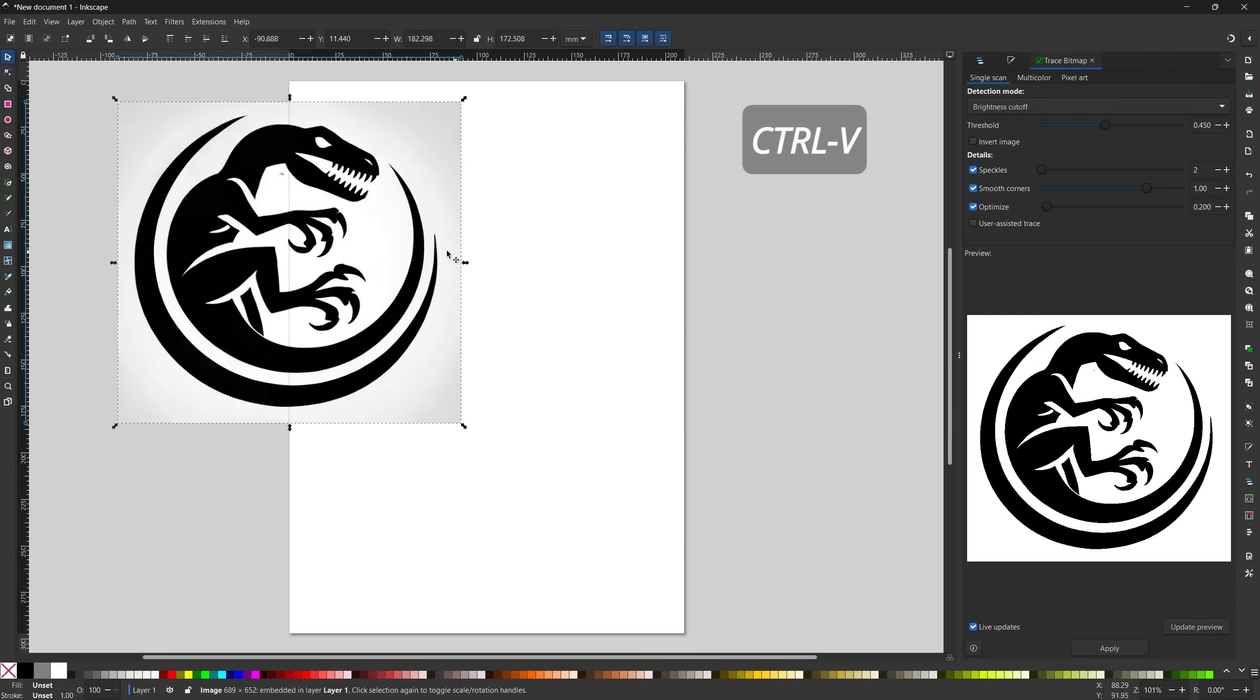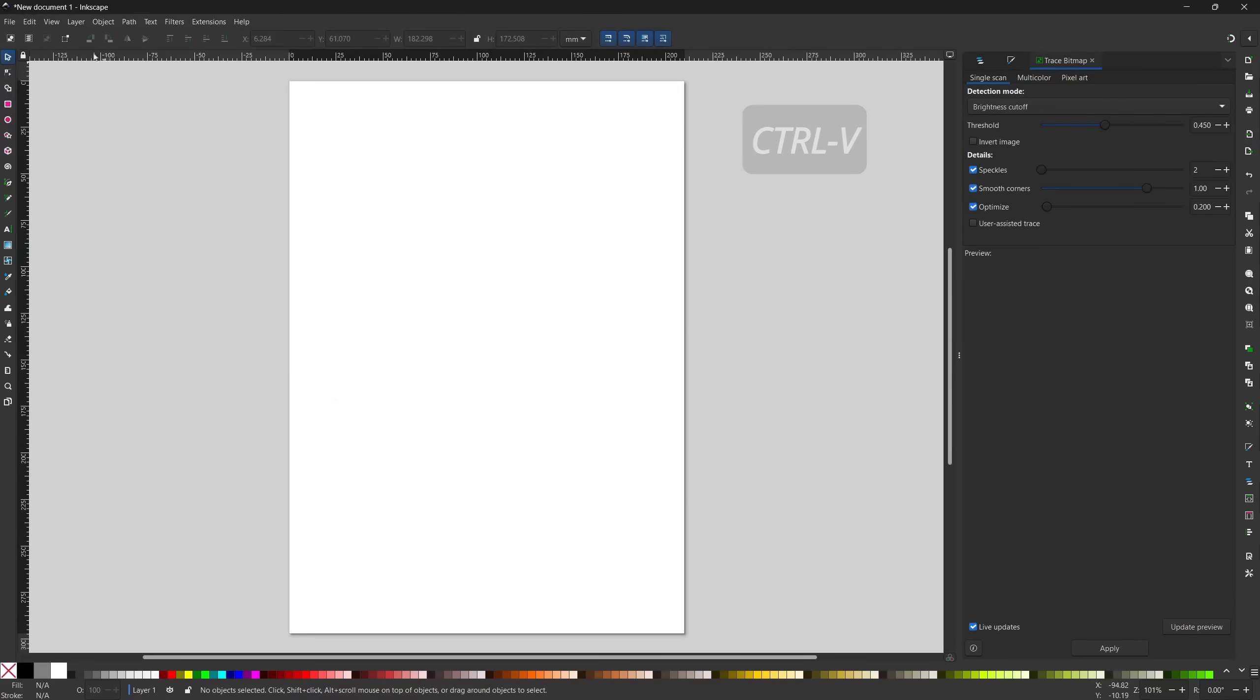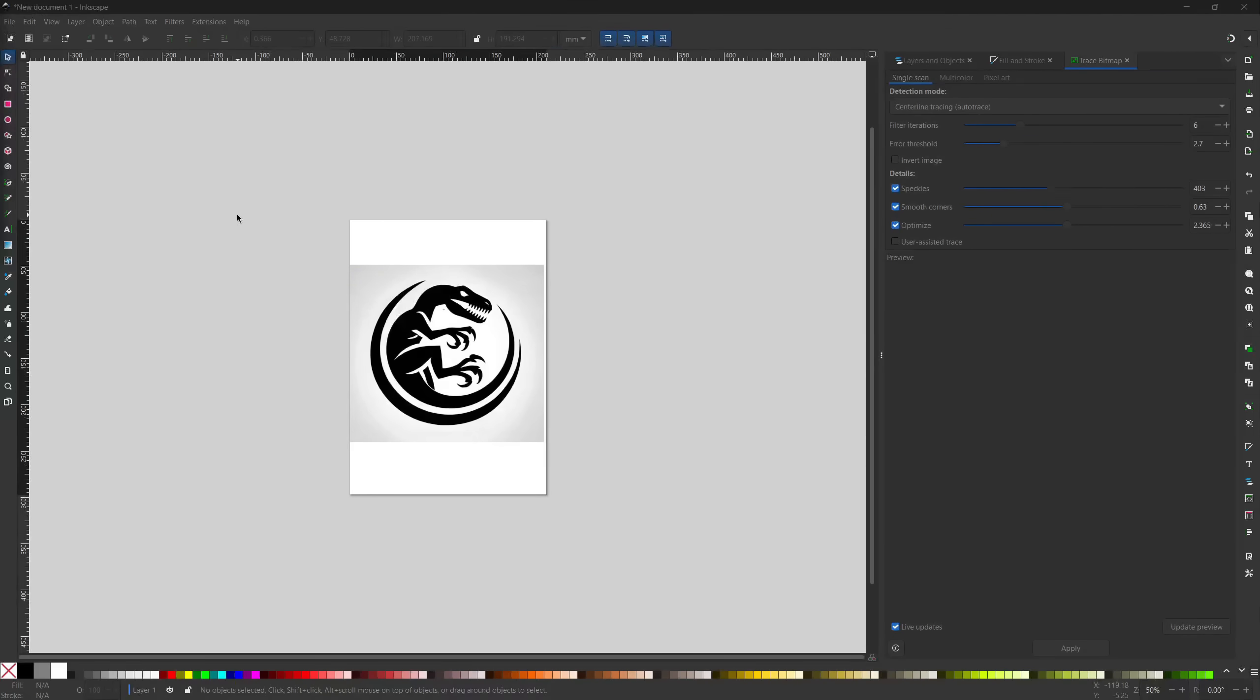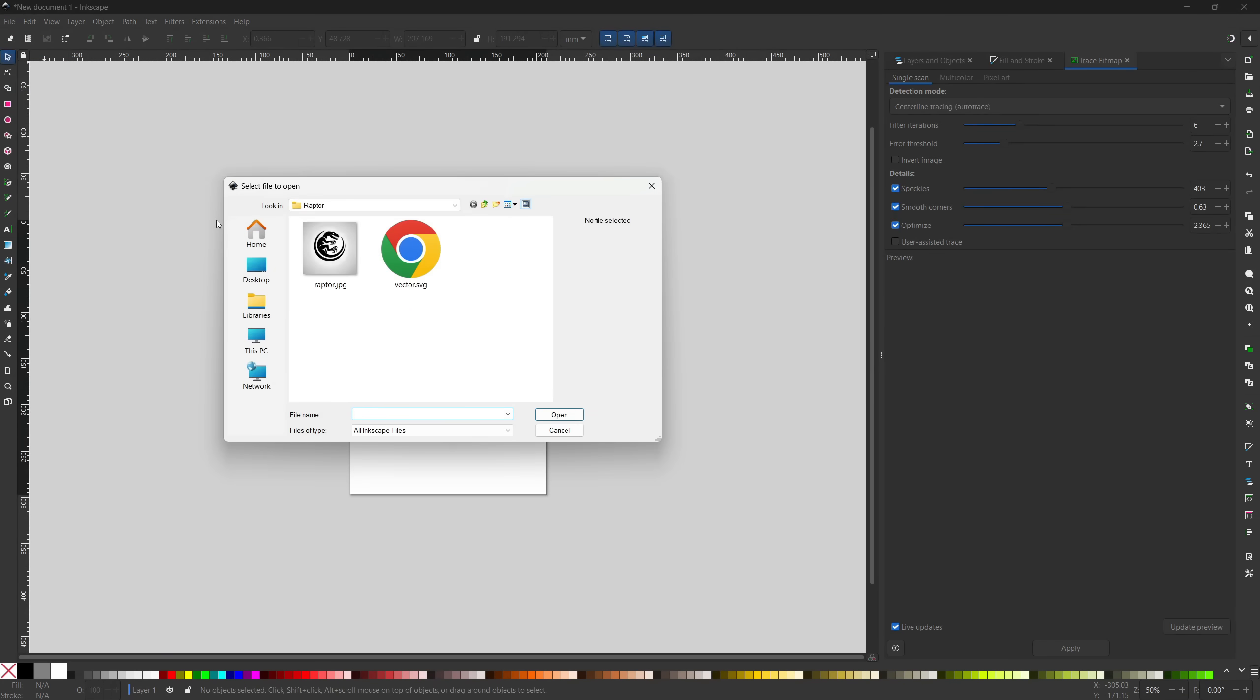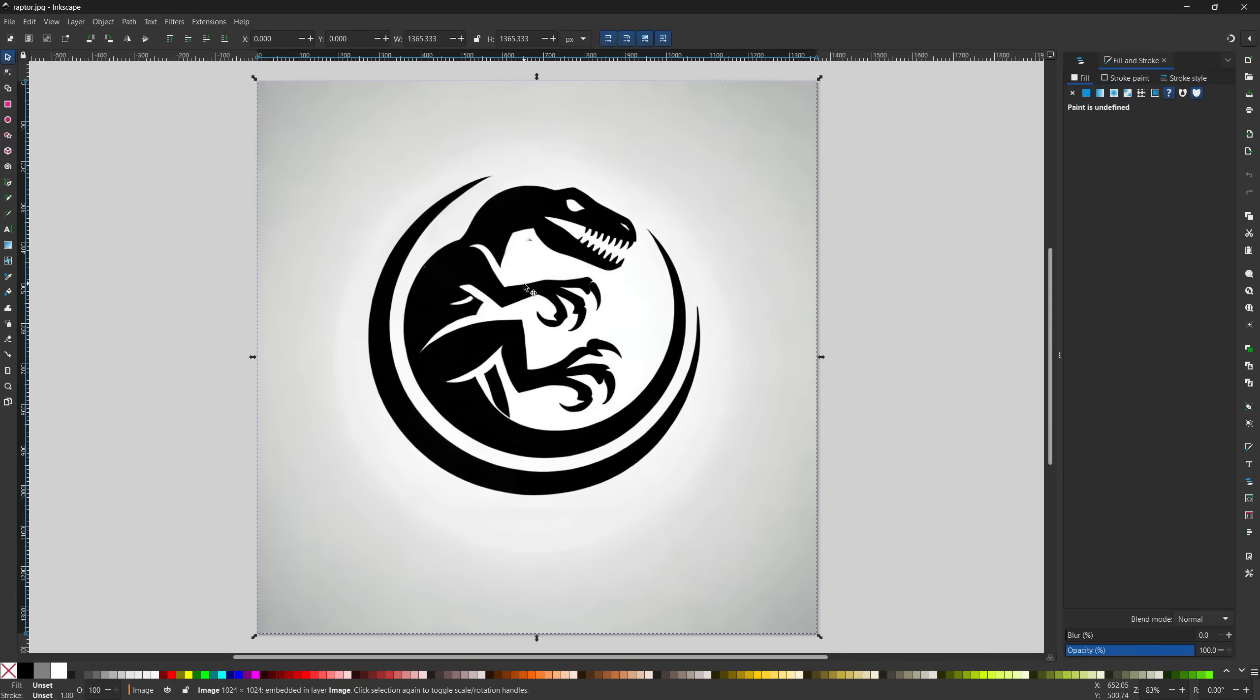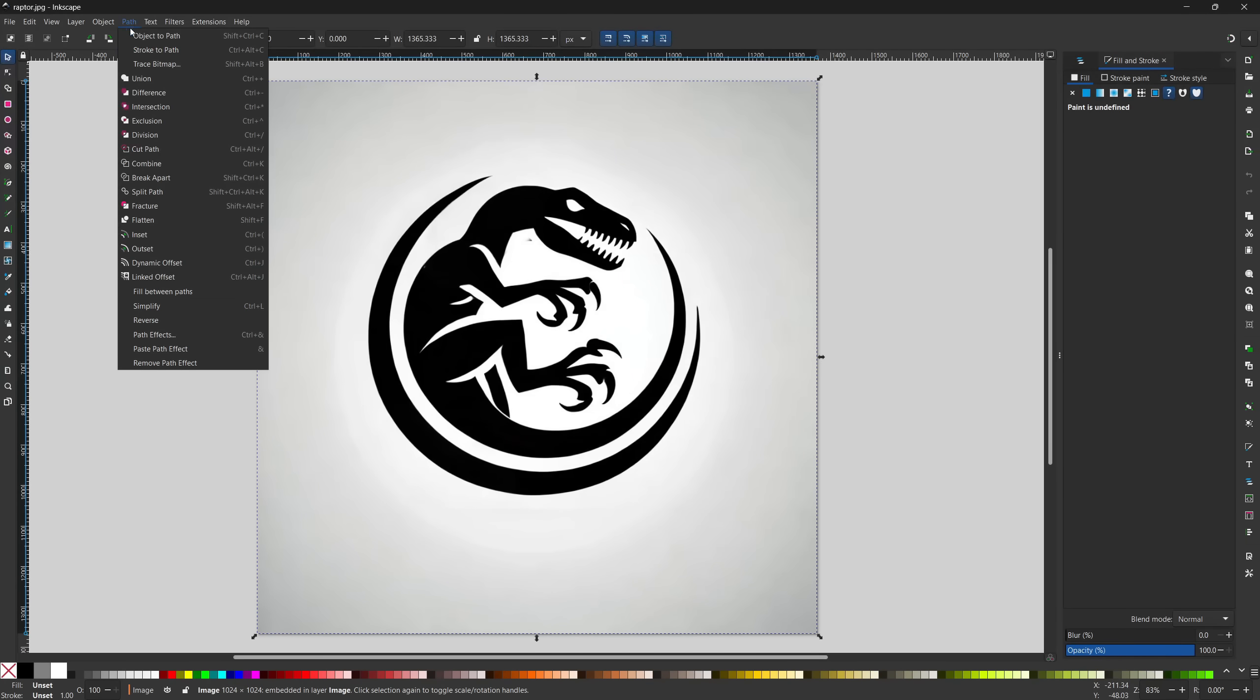Once you've opened up Inkscape, paste the image and prepare to trace it. Another option would be to open up your converted JPEG. Go up to file, open, search for the JPEG that you saved from Windows Paint and click open. A pop-up window will appear. Just make sure you select embed from file and smooth and then click OK. A new Inkscape window will open up and your file will be loaded. The first thing we need to do is make sure you have your image selected. Move your mouse over to the middle and left click. Navigate to Path and then Trace Bitmap.